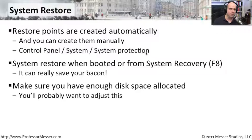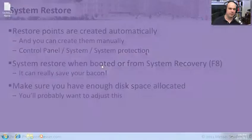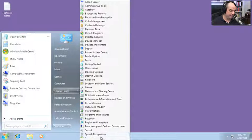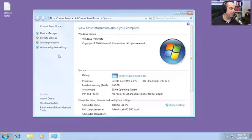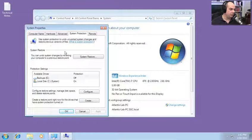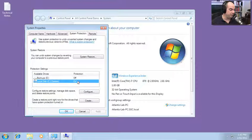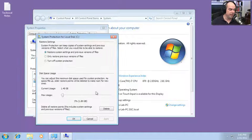In the Control Panel, go to System, and there's an option on the main system screen for System Protection. This is where you can choose System Restore, undo changes by choosing a previous restore point, and look at protection settings. You can see on my drive C the protection is turned on. Right here is where I configure the restore settings, manage the disk space, and perhaps delete some of the previous restore points.